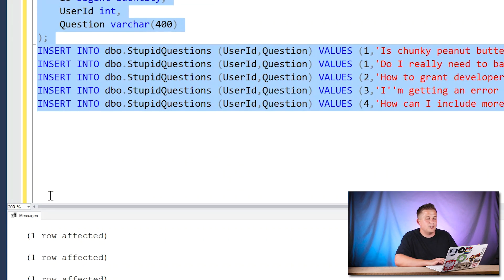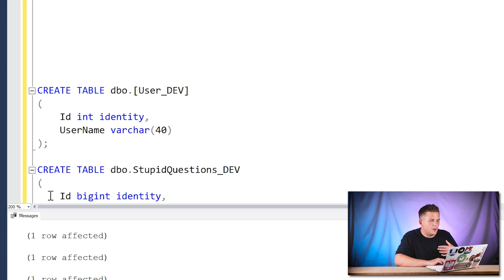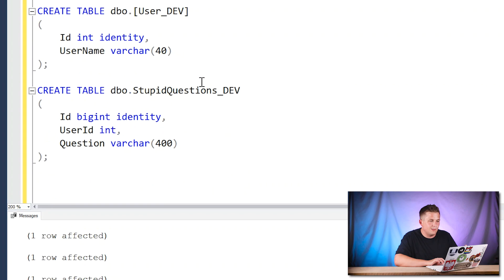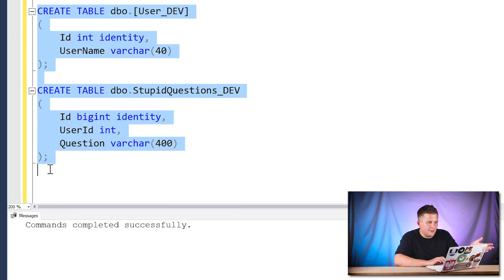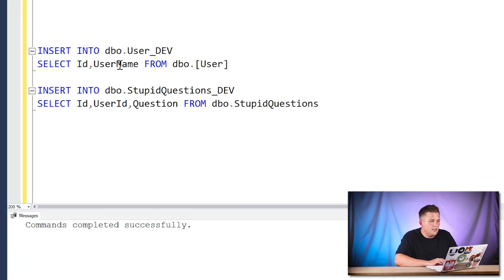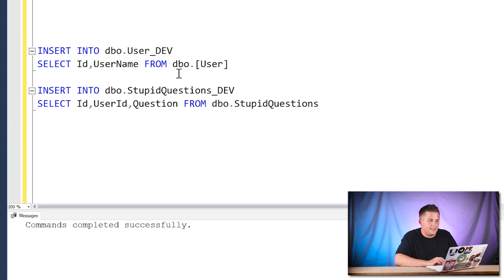The important things to be aware of are the identity columns. I'll insert some data, so now we have two tables in our production environment and we want to copy the data to dev. I'll create those same two tables with 'dev' added to the suffix of the table names — everything else about the tables is exactly the same, including our identity columns.